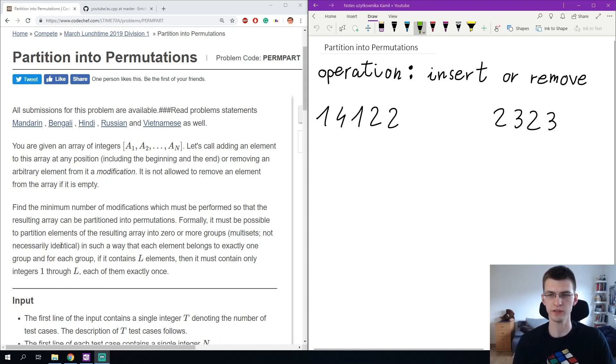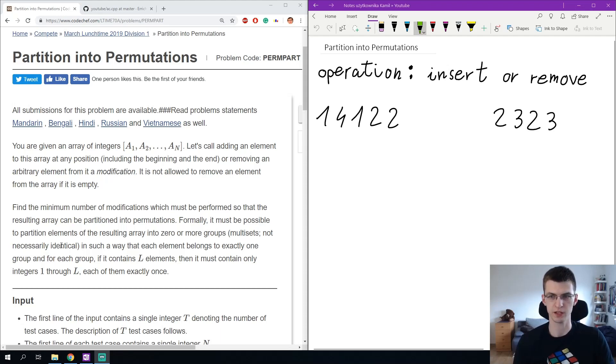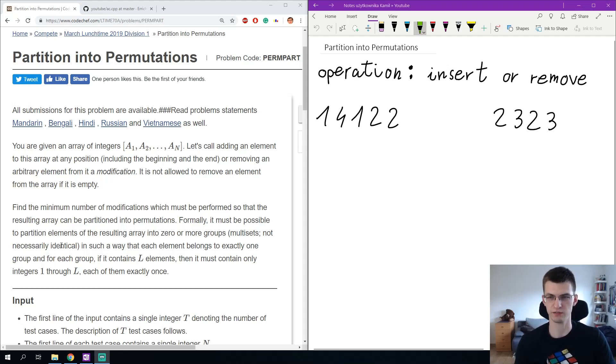What we want to achieve is that after our operations the sequence can be split into small permutations, maybe not necessarily taking consecutive intervals in the sequence.